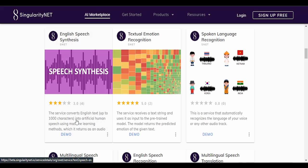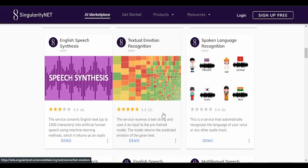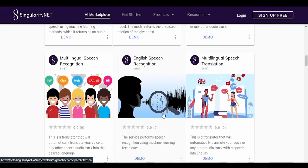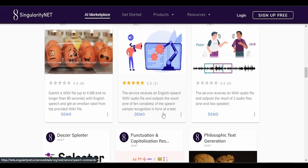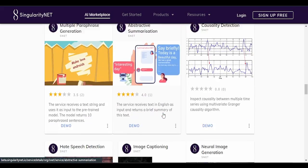This service converts English text up to a thousand characters into artificial human speech using machine learning methods, which it returns as an audio. The service receives a text string and uses it as an input to the pre-trained model. The model returns the predicted emotion of the given text. It's a pretty big list. Look at it.